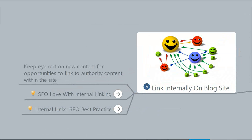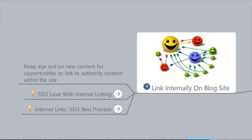There's also a certain amount of value that can be found in linking internally on your blog site. There's a lot of good content on your site. Help your users find that content by internally linking to it. When you're on a page that talks about something else you've written, link to that.